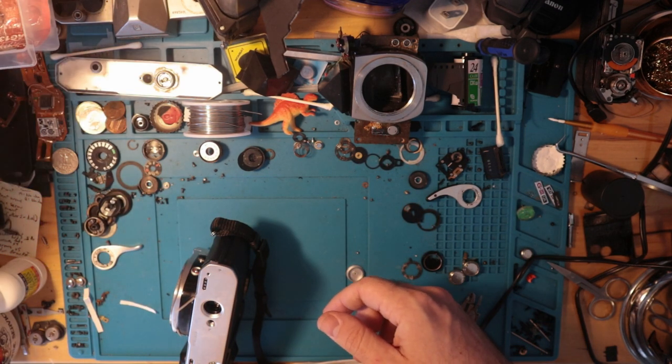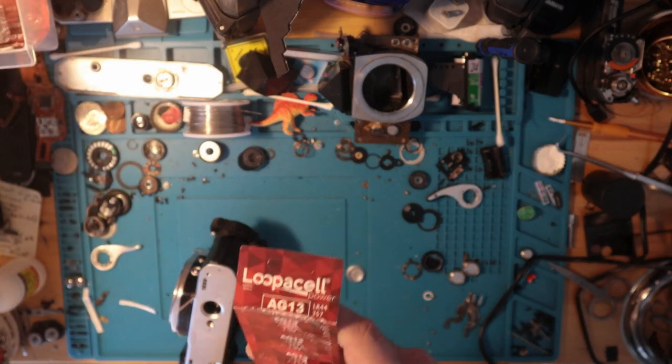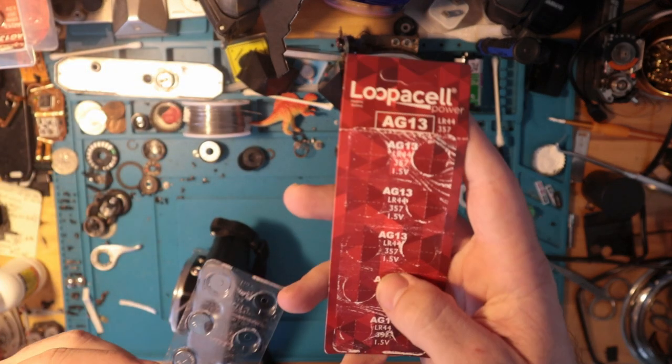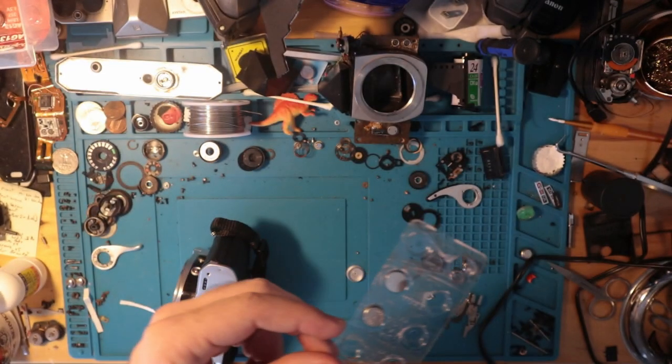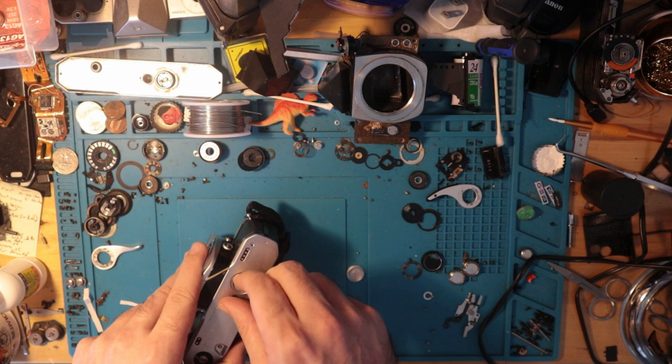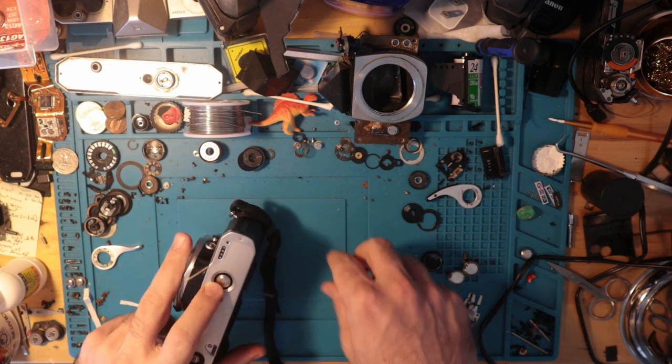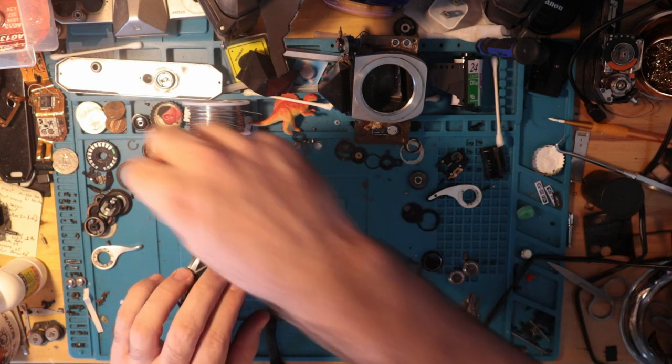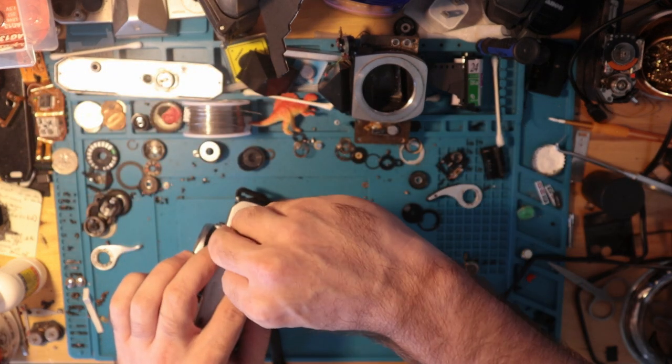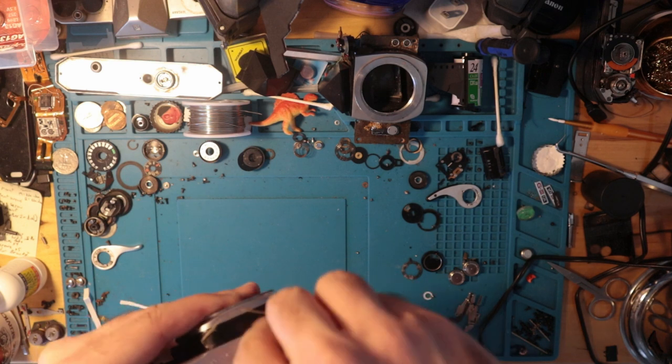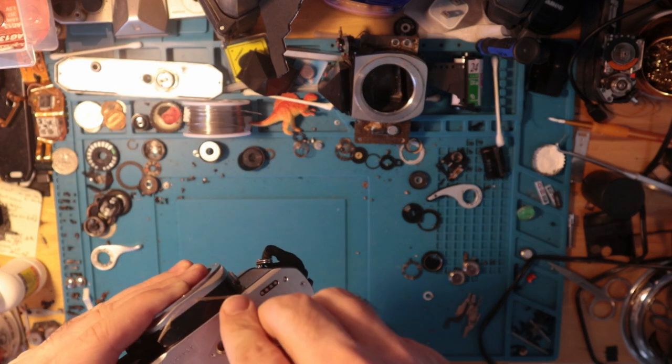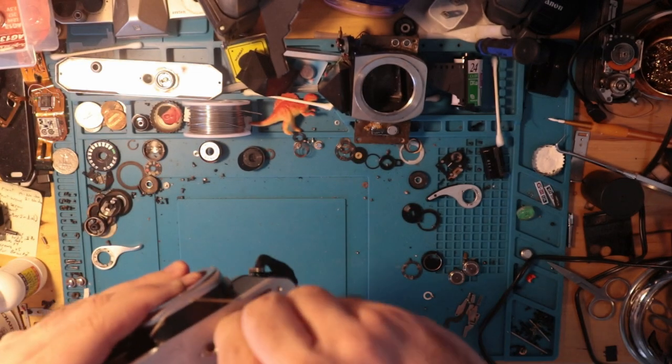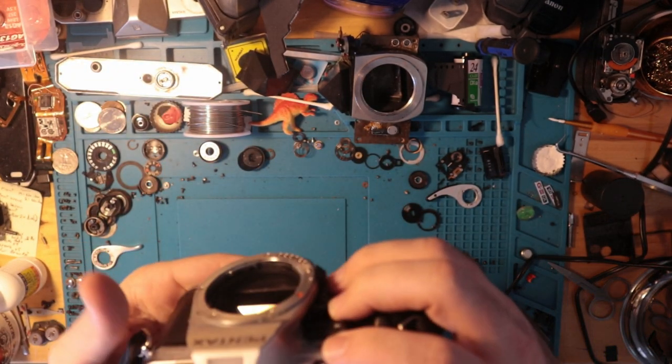Fortunately, I have spares somewhere, and these are the LR44, 357, 1.5 volt batteries. As with most of these Pentax cameras, the negative side will go up, so positive side is down, and then any kind of coin typically works. Nickels are the best, cheaper than quarters at least. That's on. Good.